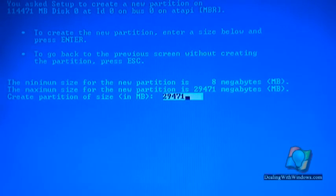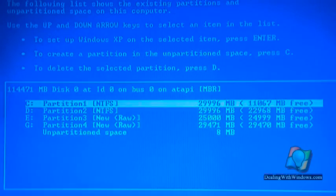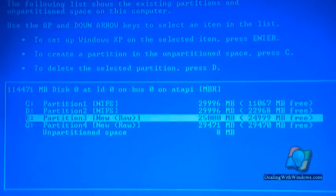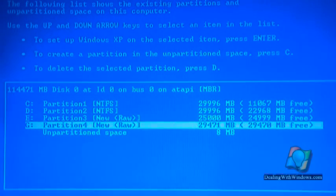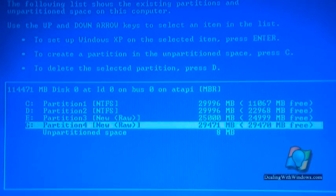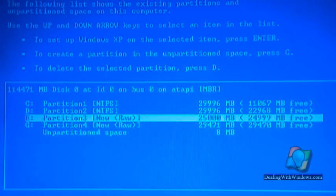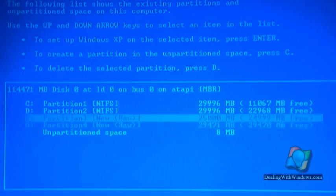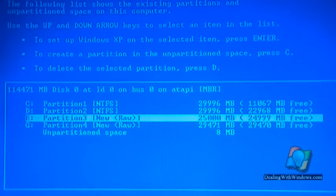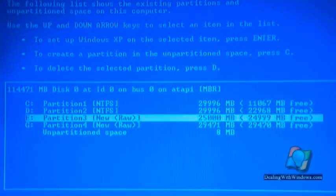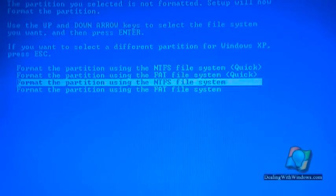Now I have four partitions, but we still need to format those two in order to make them effective and accessible. Press enter on one of them and it will give you another window showing different types of formatting.